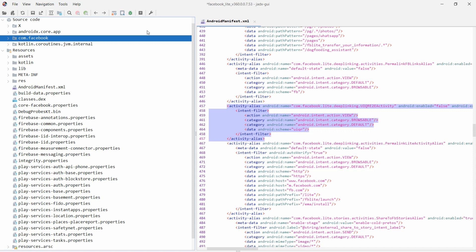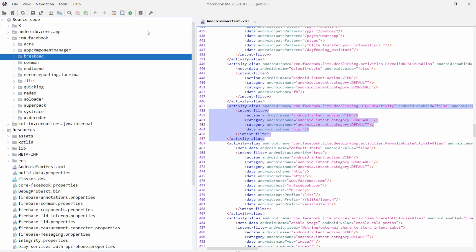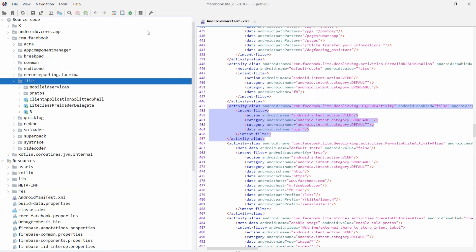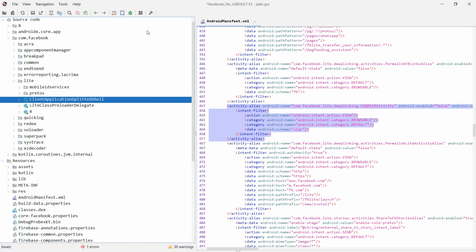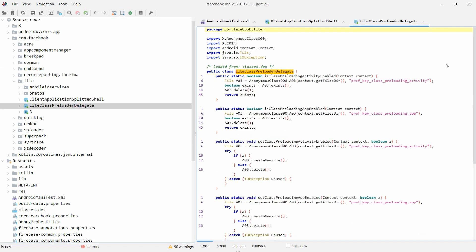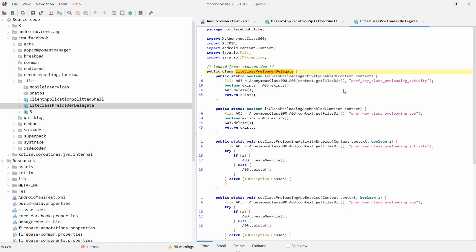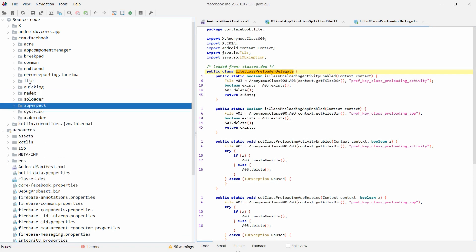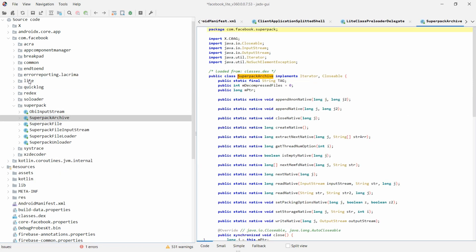If you want to access separate information for each activity, go to com.facebook — there are many packages available. You will see different classes. This is the class for client applications, which extends from Application. If you want to access the LightClassPreloaderDelegate class, click on it and you will be able to see the full class details.